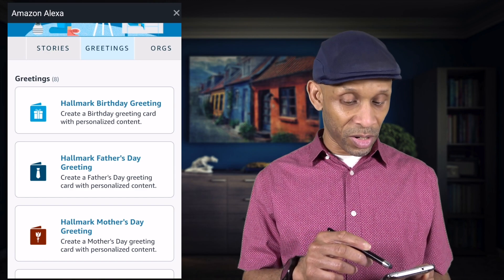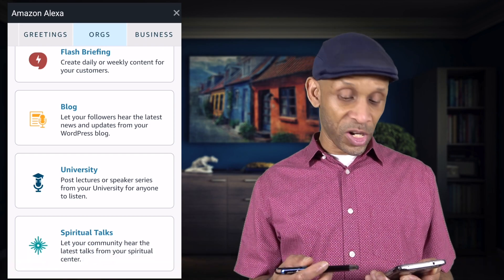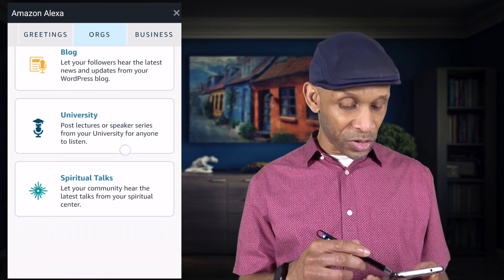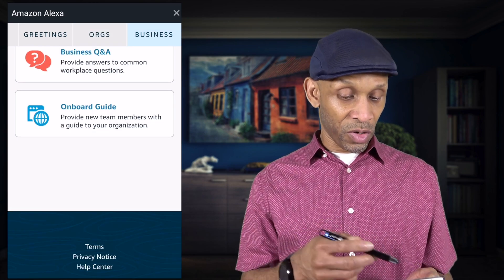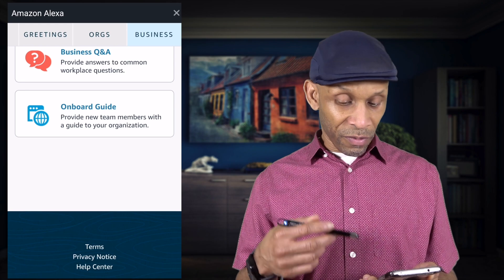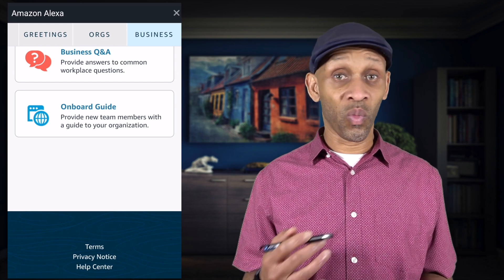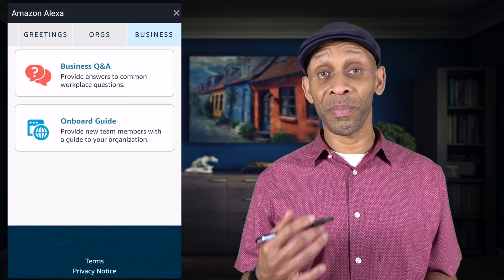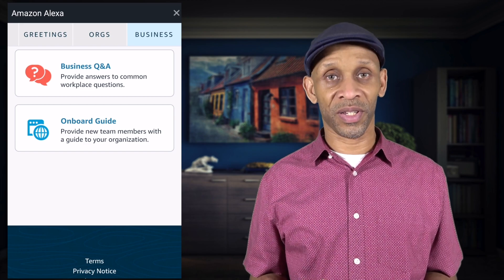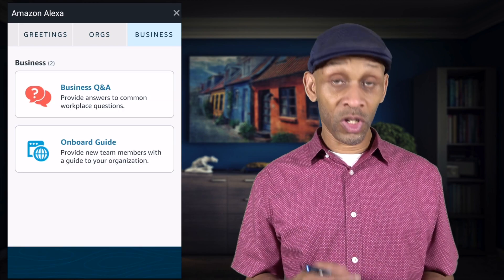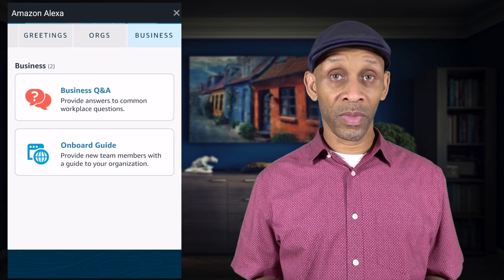Besides Free Time you've got Learn — quiz, flashcard, facts, listening quiz, and story quiz. Next to that you have Fun — trivia, jokes, birthday trivia. Then Stories — you can create interactive stories like fairy tale, sci-fi, adventure. You've got Greetings — birthday, Father's Day, Mother's Day, Valentine's Day, which updates based on the time of year. Then Orgs — flash briefing, blogs, University, spiritual talk. Finally Business — onboarding guides and Q&A for new team members.